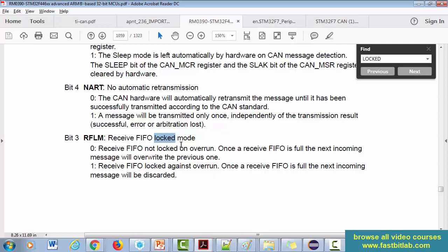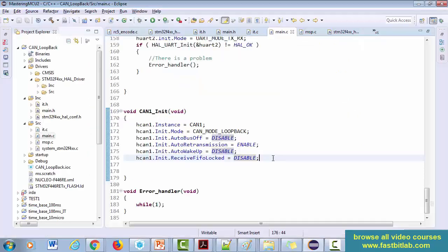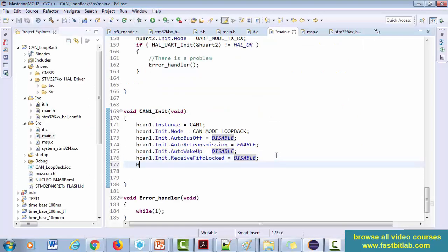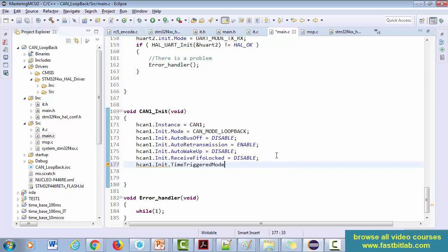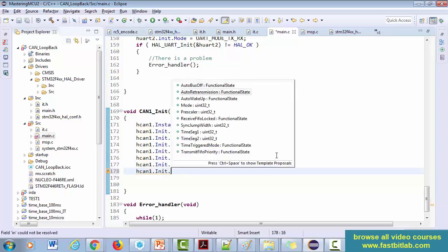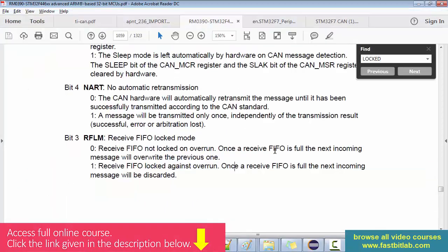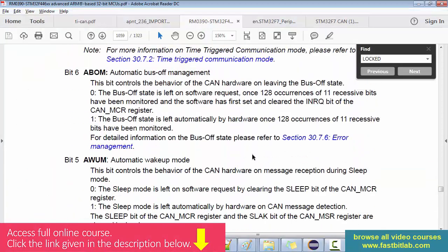All right, so now let's use the next one - time triggered mode. I think we can keep it as disable. And after that, just use transmit priority, transmit FIFO priority. So let's see what is that.